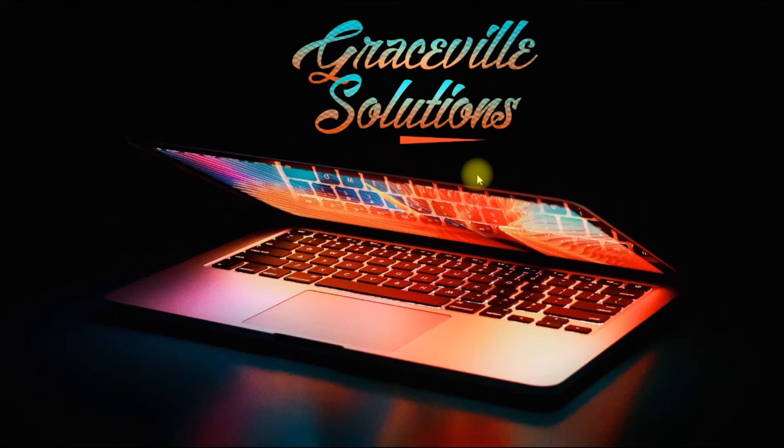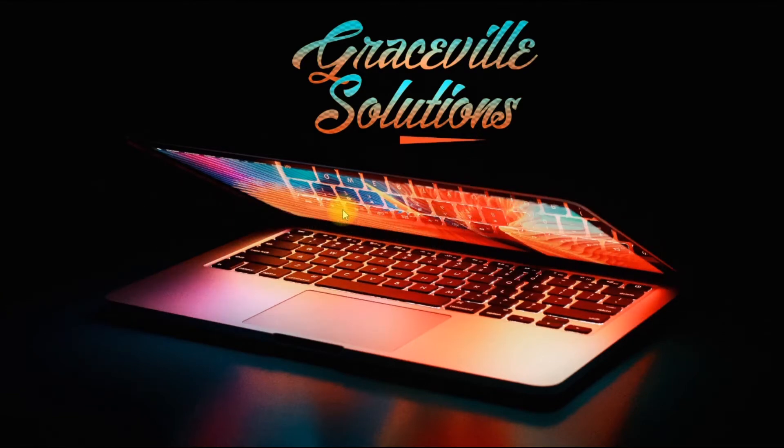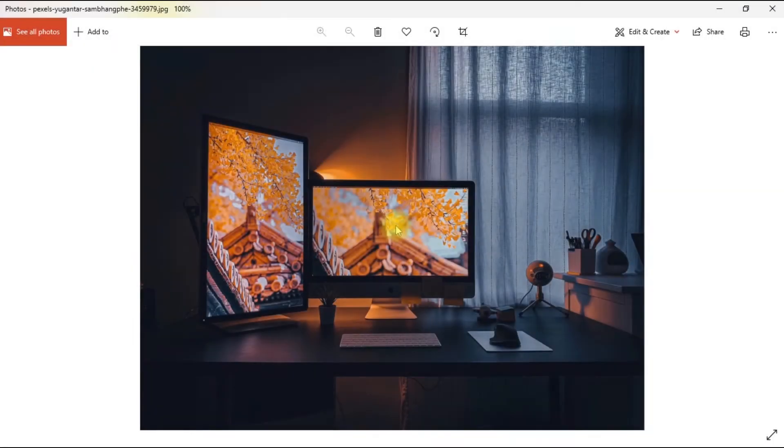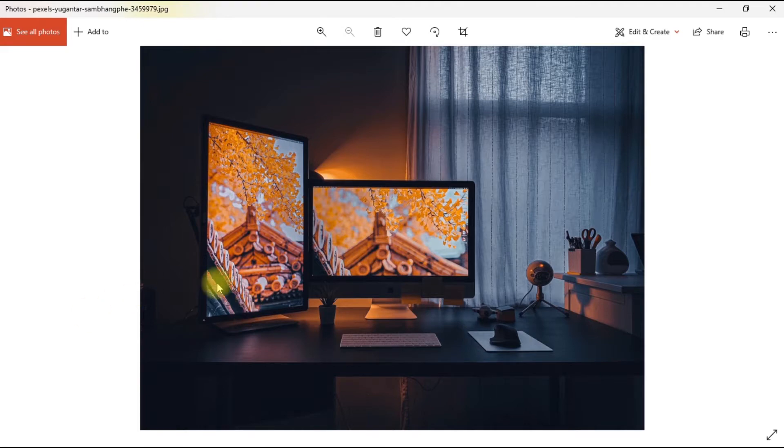Hello, welcome to my channel. In this video I'll be showing how to change the desktop background image on your Windows PC or laptop. Are you ready? Let's go. All right, so this is the image that I've chosen as my desktop background image. This is the image I'll be using for this tutorial.